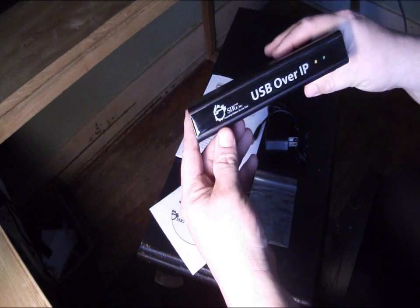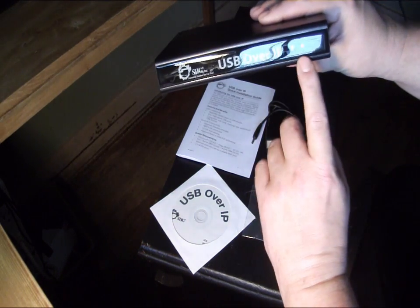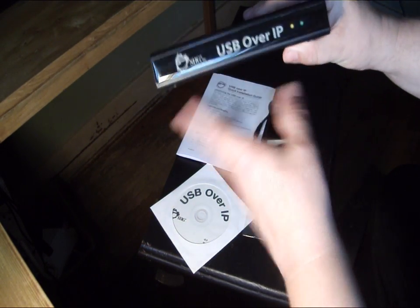Let's have a closer look at the unit. There's a couple of lights on the front of it that will show you power and activity of it.